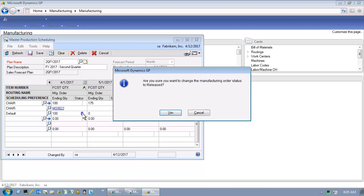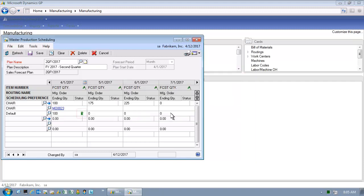We simply click on the status icon, the O, and we get prompted with this message. The user didn't have to leave the Master Production Schedule window in order to change the status of this manufacturing order.